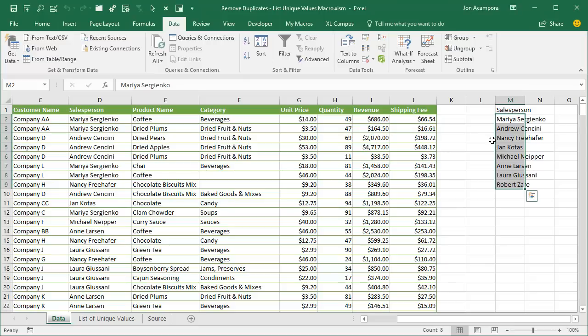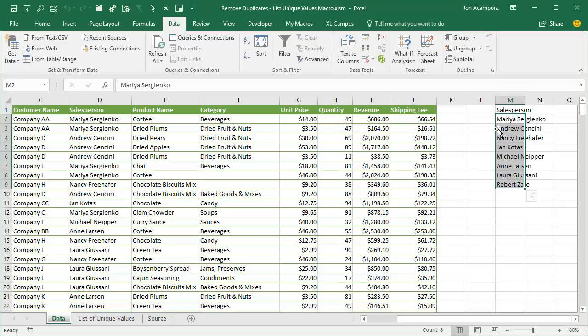One other minor drawback here is that the formatting is not copied over as well. We just get the values pasted right here in column N. We don't get the formatting from the table or whatever type of formatting is applied to the original cells. They don't paste over with the advanced filter.